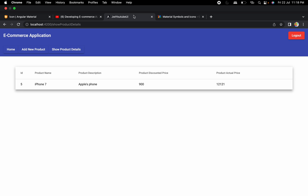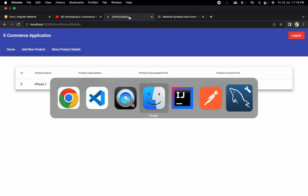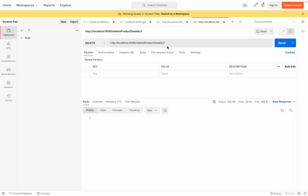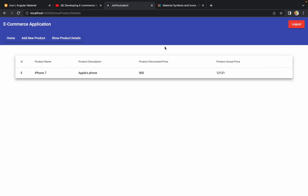Hello guys, welcome to the next session of developing an e-commerce application from scratch using Angular and Spring Boot. In the last session we discussed how we can create a Spring Boot API to delete product details by ID. In this session we are going to see how we can use this API in our UI and add edit and delete buttons in front of each product detail row, primarily focusing on the delete functionality.